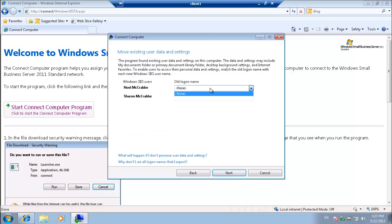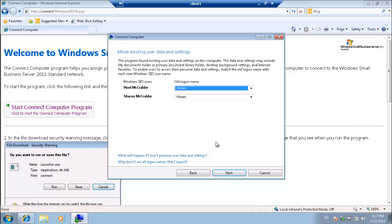In this case we can move existing users. If there was existing users installed on a PC, we can move their data to the server. Particularly good with the folder redirect integrated into SBS 2011. Good for backing up purposes. But in this case it's a clean install of Windows 7, so there is not going to be any user data to migrate. But a good feature nevertheless.